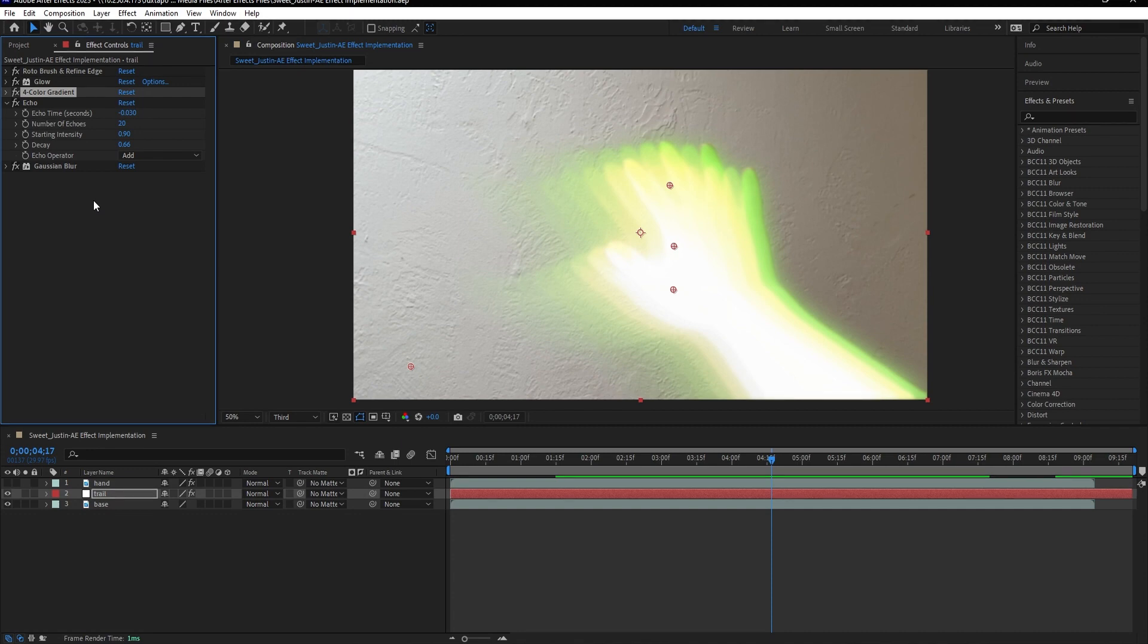And then from there, it was pretty much just a matter of tweaking the parameters within each effect to obtain a final product that I liked.